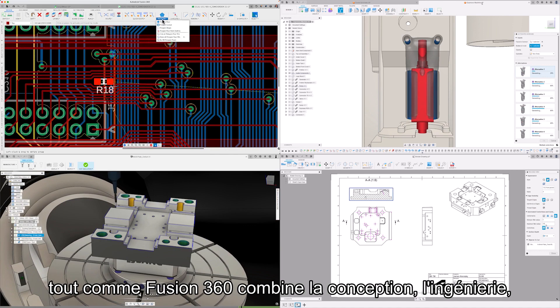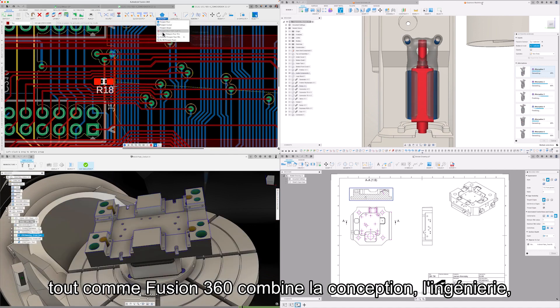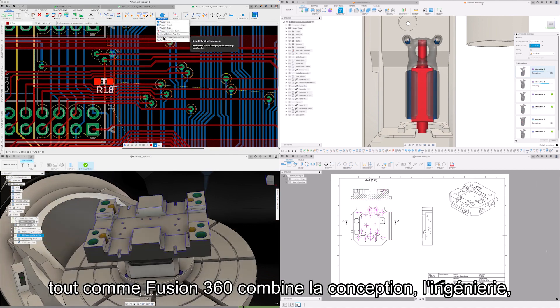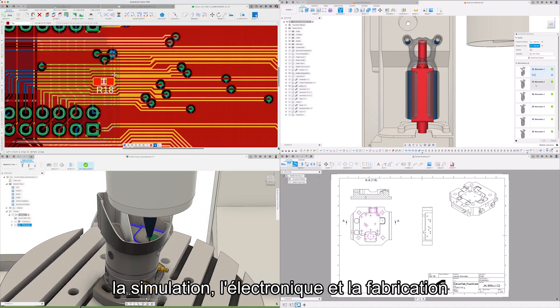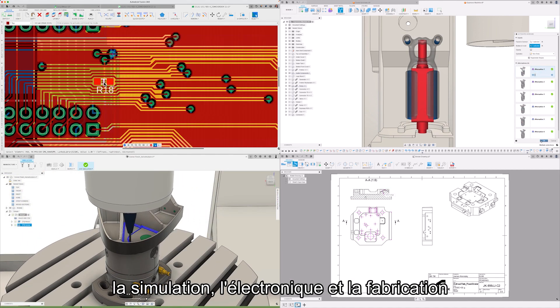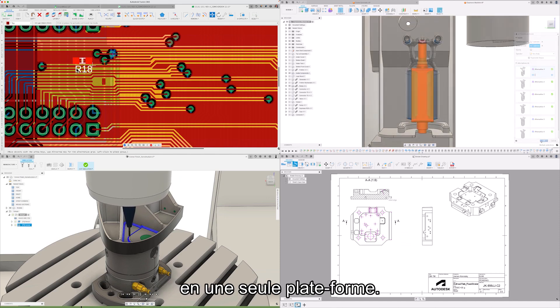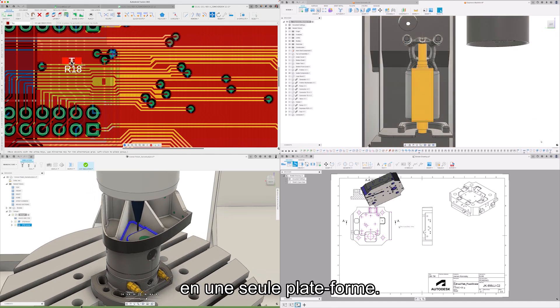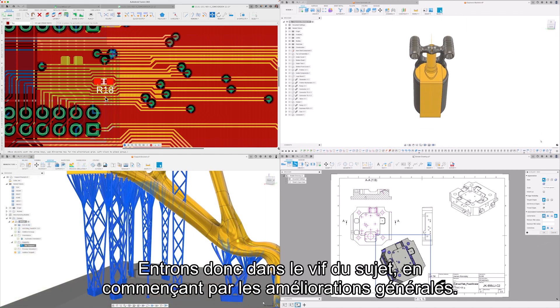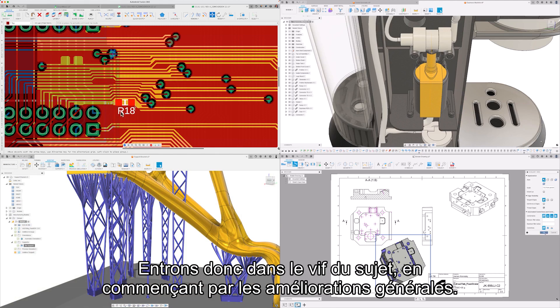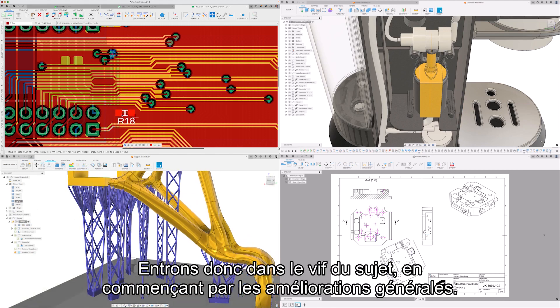Just like Fusion 360 combines design, engineering, simulation, electronics and manufacturing into a single platform. So let's get into it starting with some general improvements.